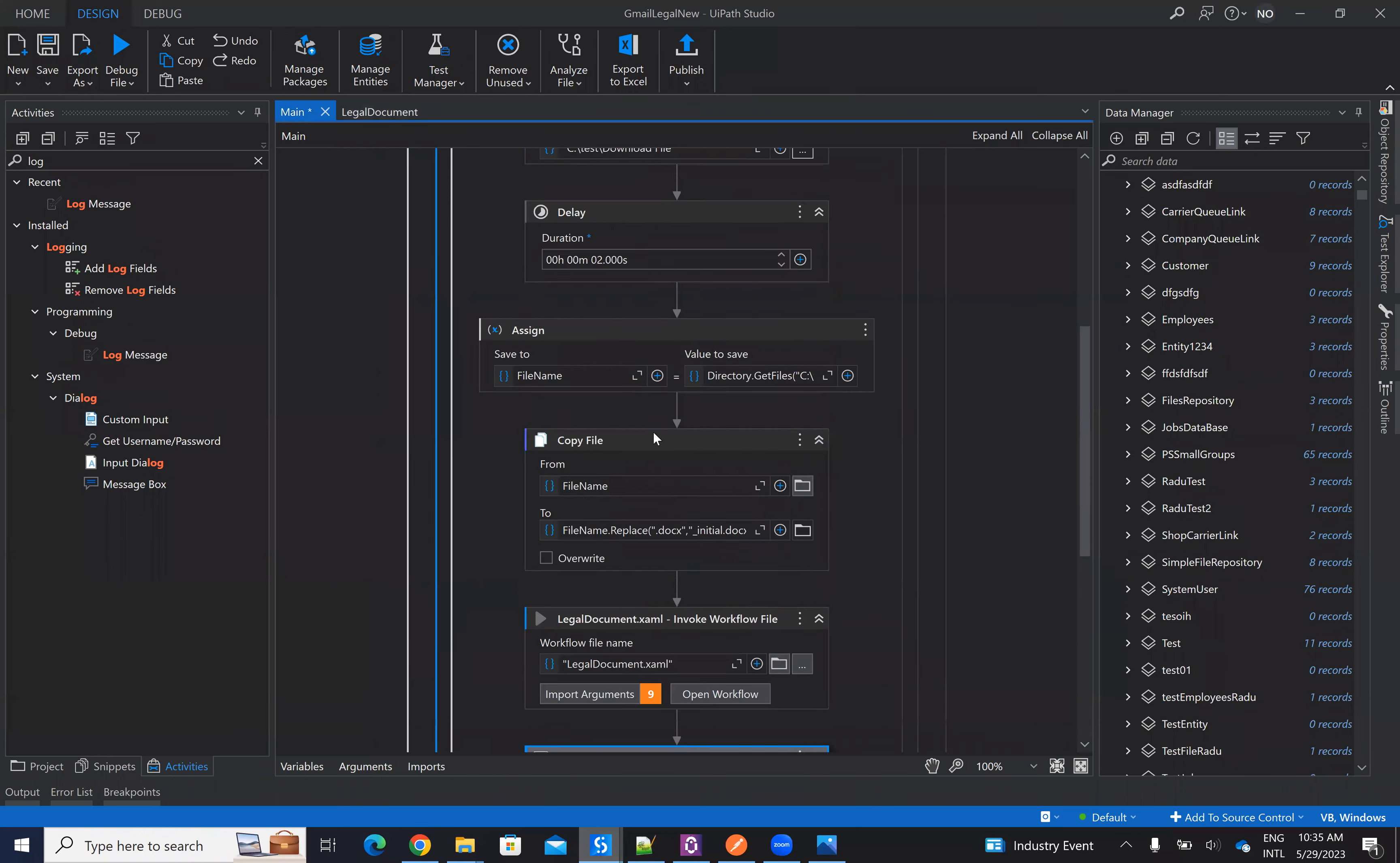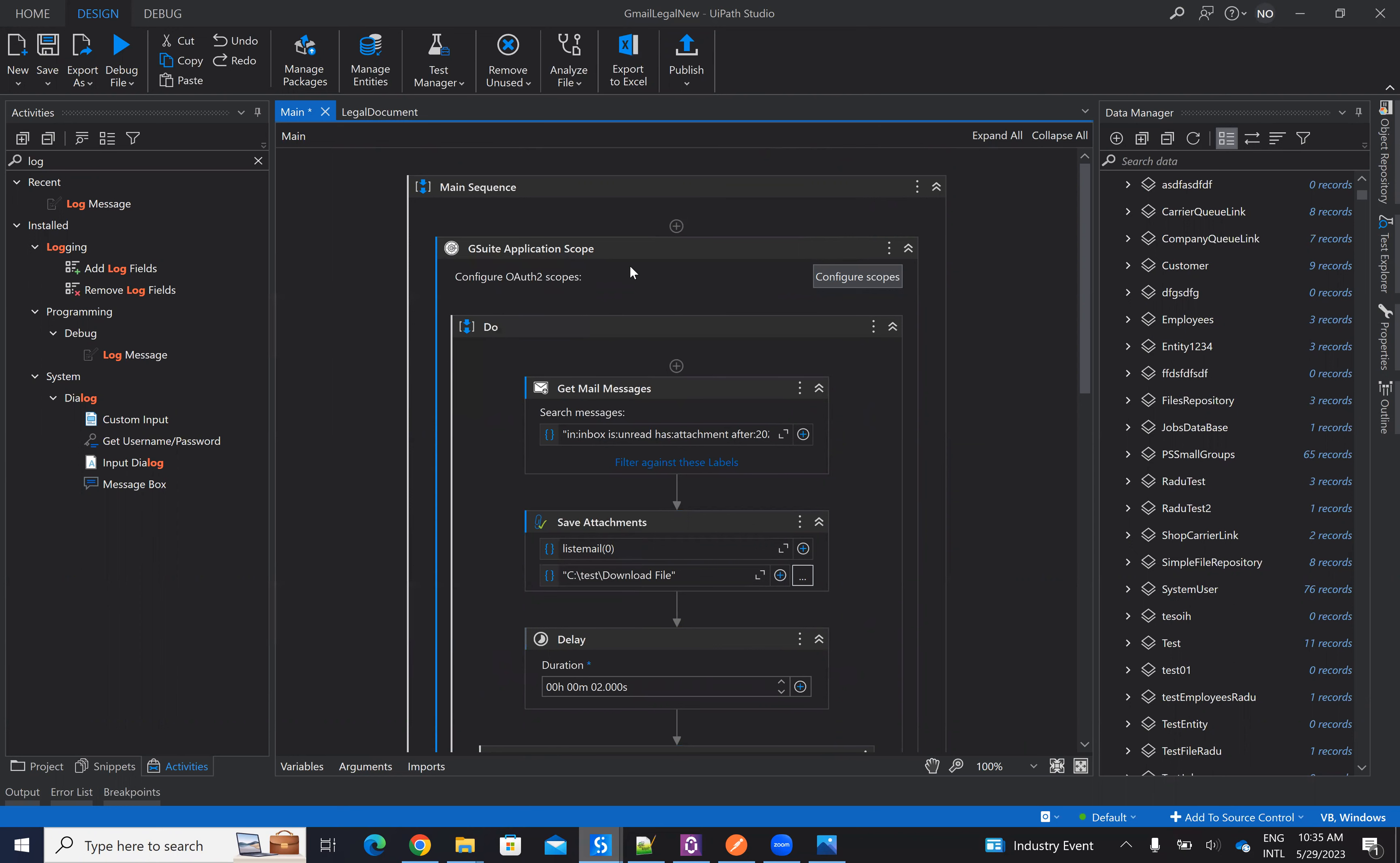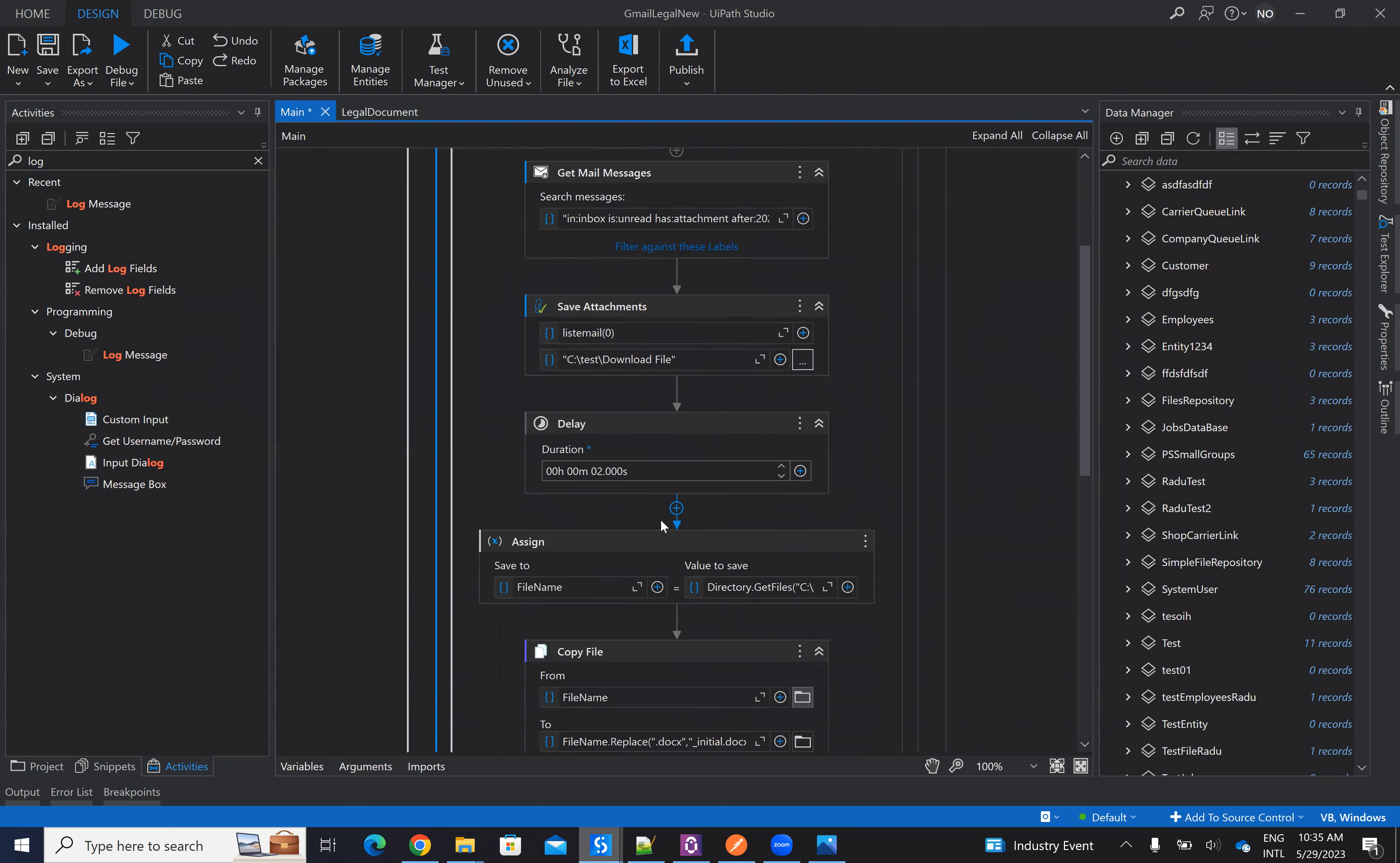In this one, what I did, I created a new process and published this process on the orchestrator. I have the connection with the G Suite application scope to my email. I read the emails from inbox that has attachments and it's higher than 1st of May. I save the attachment on the download file.